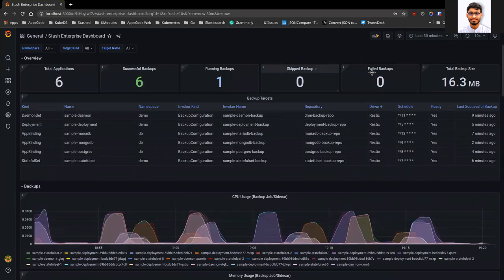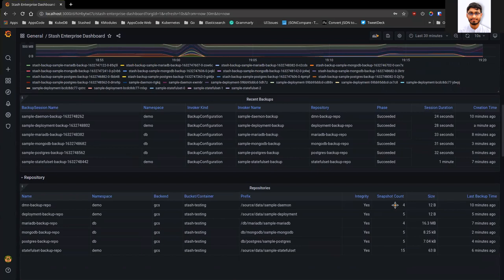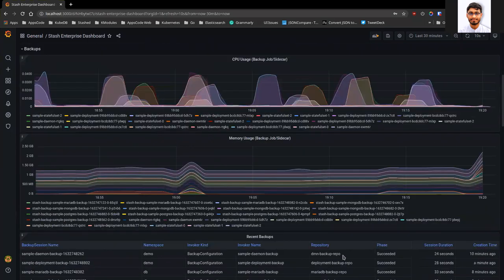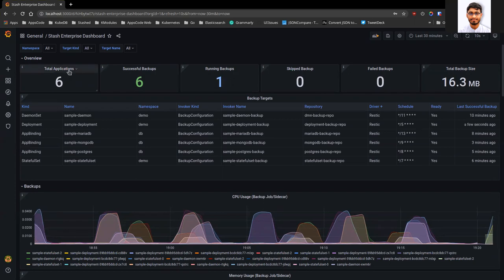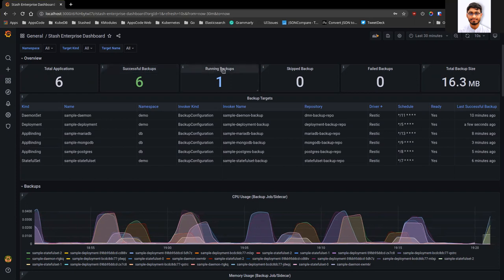In this window, you can see the new Stash Grafana dashboard. In the first overview section, we have a few cards. The first card shows how many applications have been configured for backup in my cluster. The second card shows how many successful backups have been taken. And in this card, you can see how many backups are currently running — currently one backup is running.